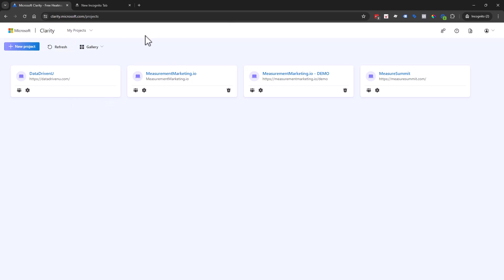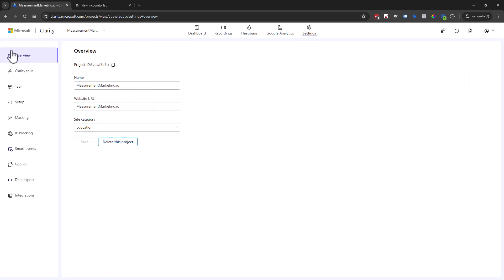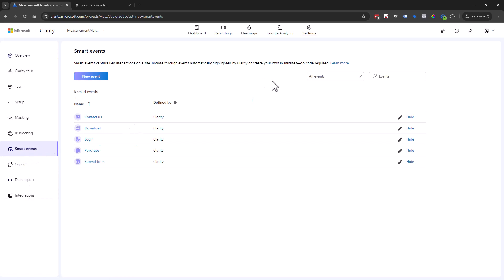So as we have in our projects, remember if we go into our settings and then we come down to our little nav over here, we have something called smart events. This is basically a newer feature of Microsoft Clarity where it's automatically detecting certain things that it thinks you should know about.